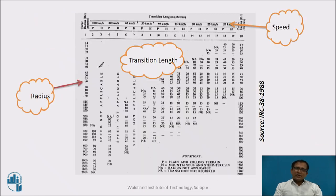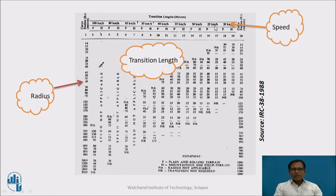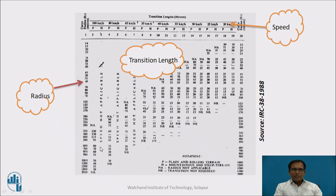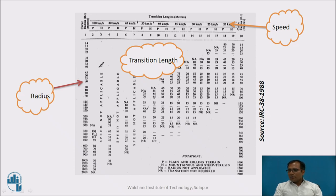IRC 38:1988 provides a ready-made table from which transition curve length can be directly obtained. The table lists speeds (100, 80, 40 kmph and others) and radii, with terrain conditions indicated as P (plain) or H (hilly). For example, at 100 kmph with a radius of 350 m, the transition curve length is 130 meters. This 130-meter transition curve must be provided both before and after the circular curve.